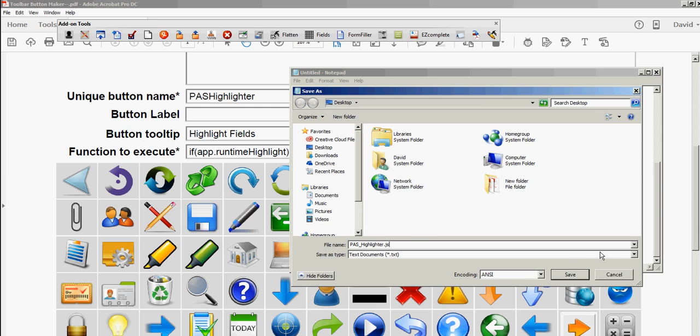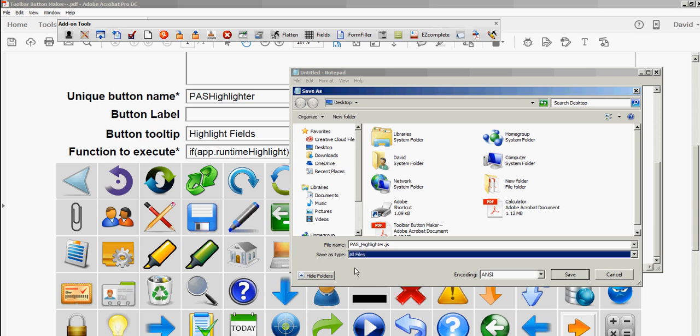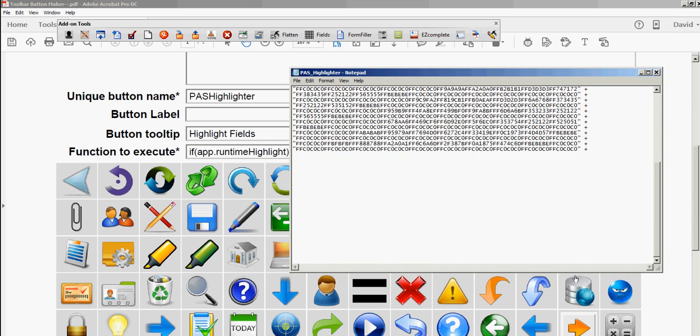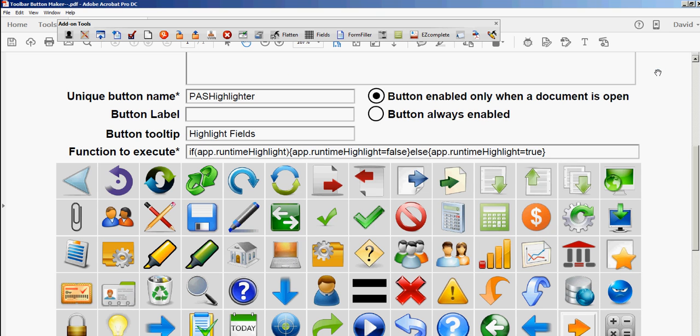Also don't forget to change this from text to all files. Desktop, save. That's it, I'm done. I'm going to close down Acrobat now because we have to restart it if we want that button to show up.